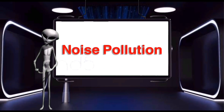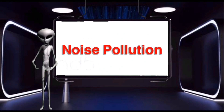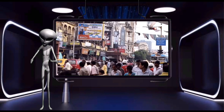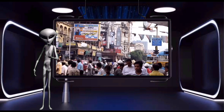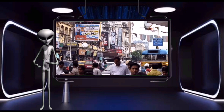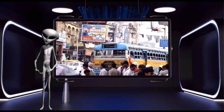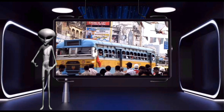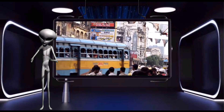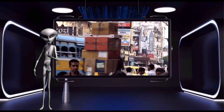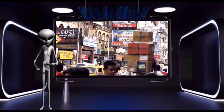Noise pollution is the unwanted sound that is annoying to the ears. It is caused by the annoying sound of vehicles, household utilities, and so on.